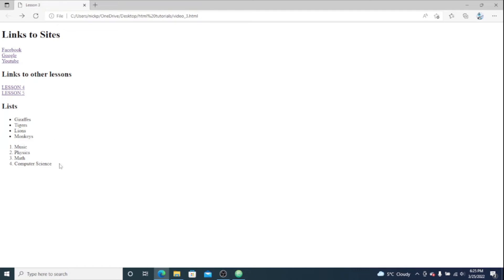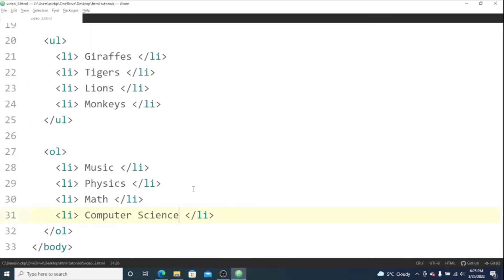And here's our ordered list - pretty much the same as the unordered list, just the ordered one obviously has the numbers in front of it. Next up we're going to make our table.